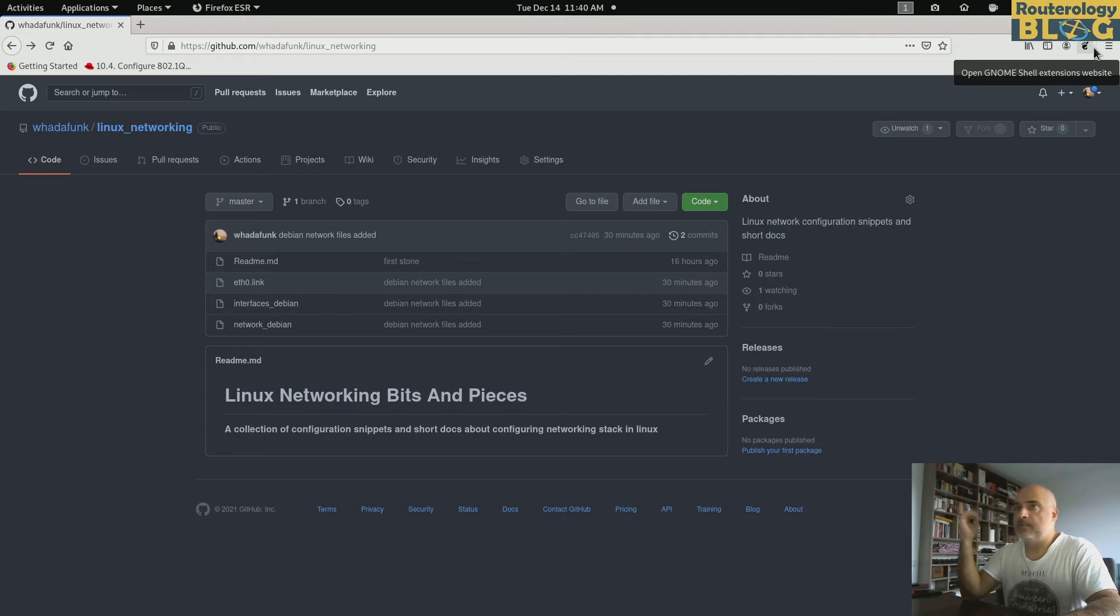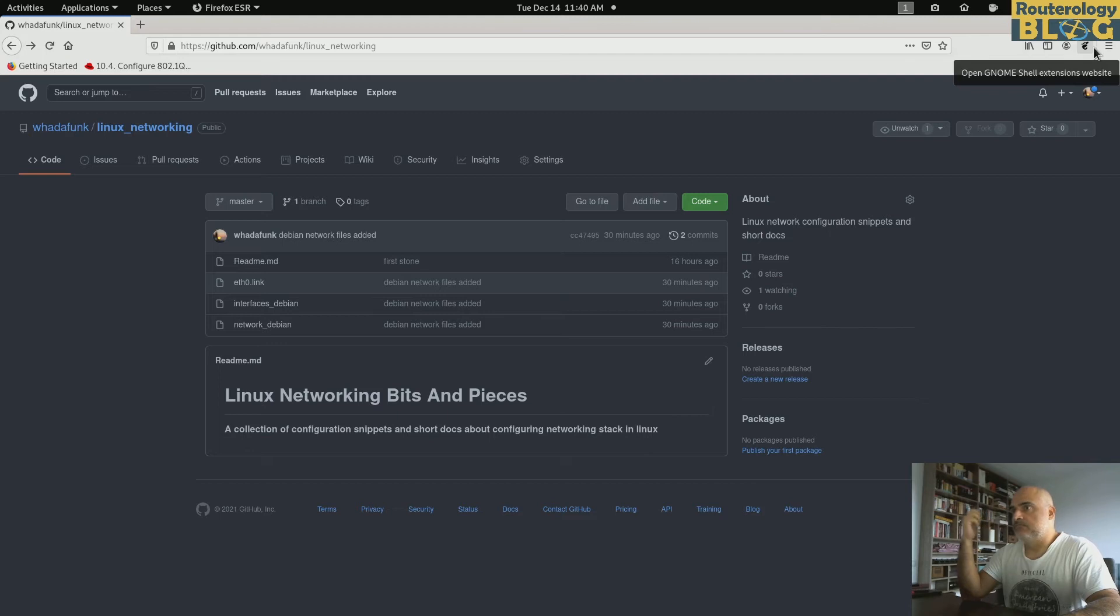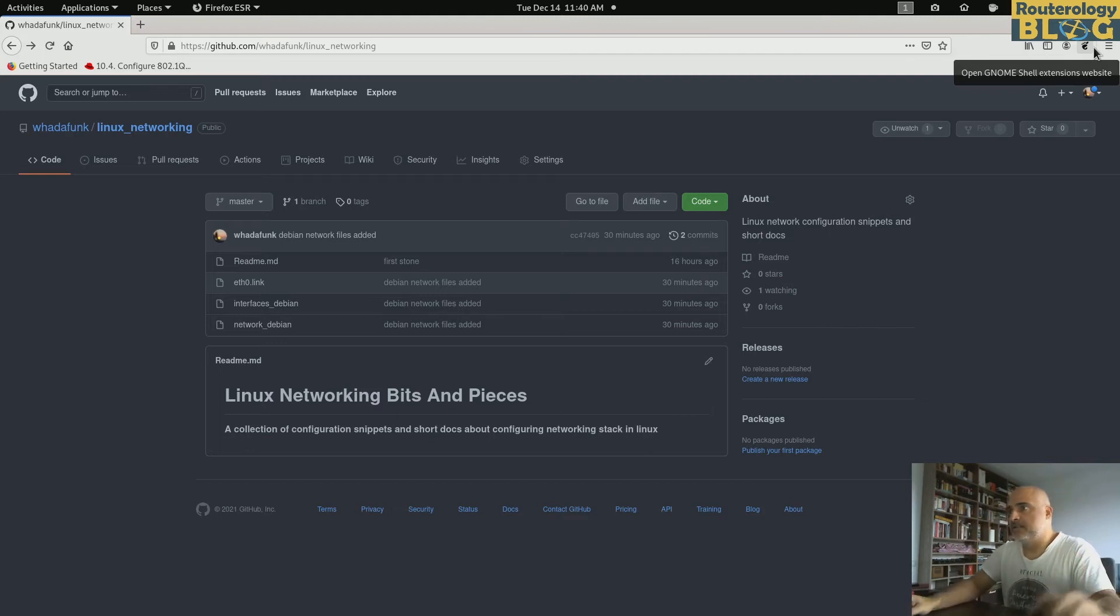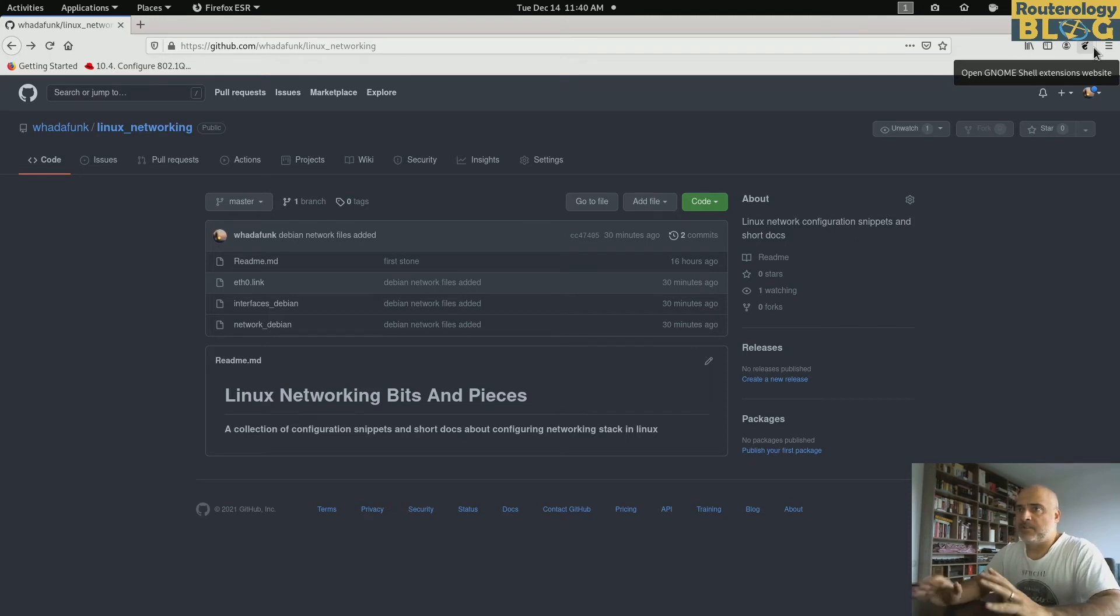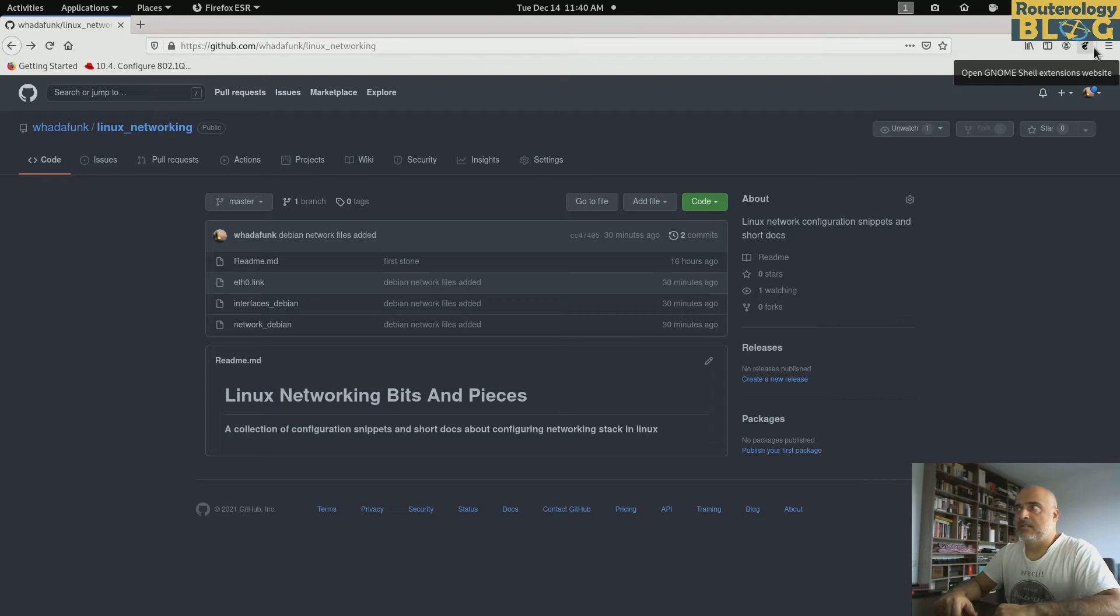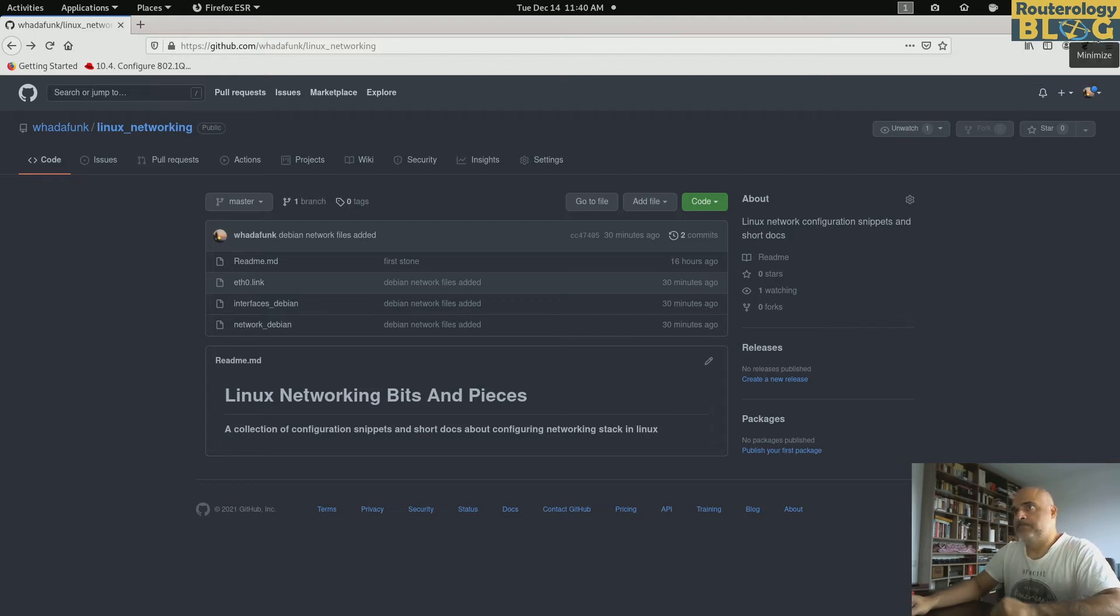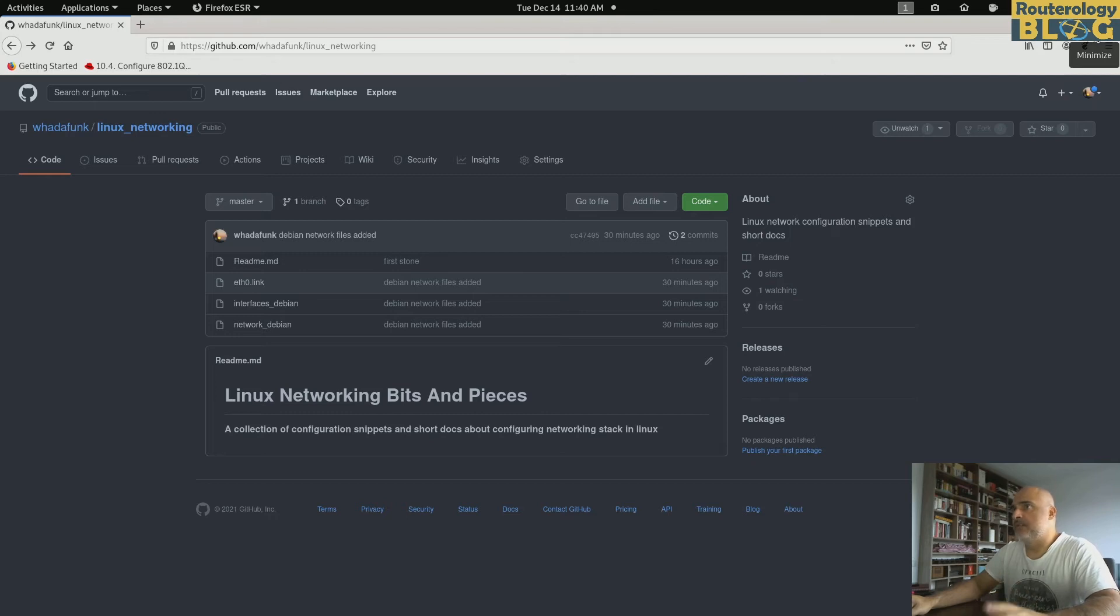Things were much simpler in the old days. Now we have systemd and networkd and network manager, and in the name of commodity things got really messy, at least in my opinion. I don't want to make this episode a rant against that anyway.